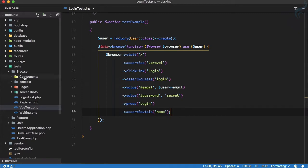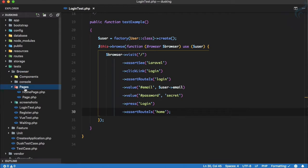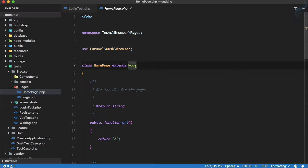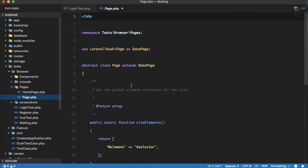So how will Pages help with this kind of test? Let me show you the browser directory. Inside that we have a Pages directory and we have just a Home Page for the demo. You can see this Home Page extends Page, which is the base Page class.